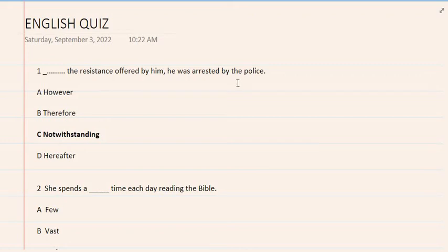Apple School of Knowledge. Today we will discuss some English quizzes. Let's start.